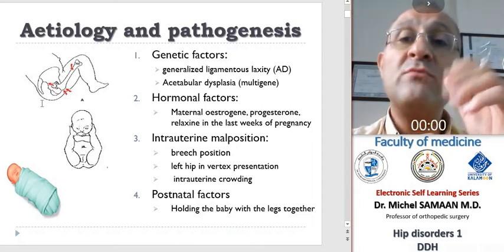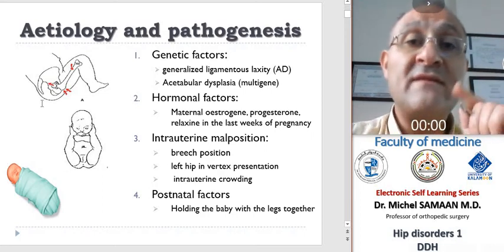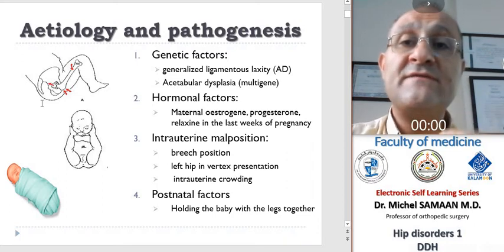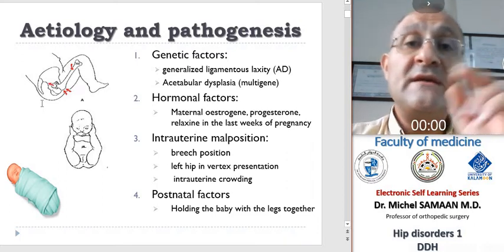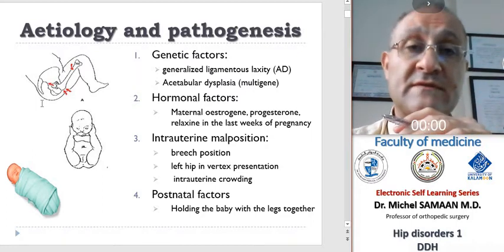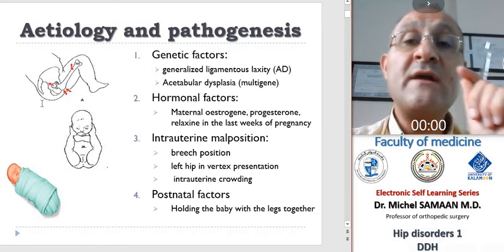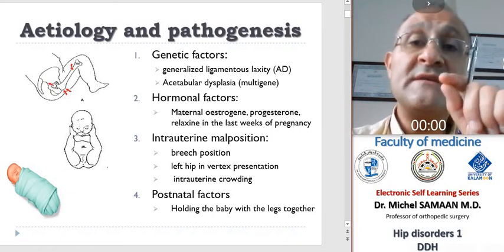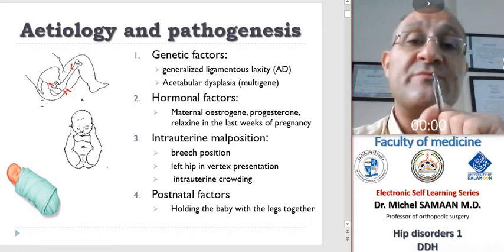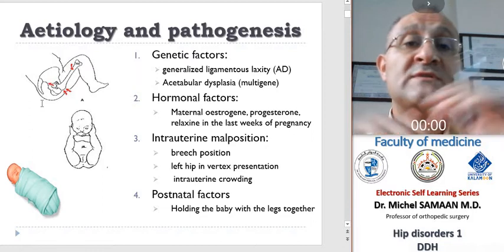Other factors include hormonal factors. Because of the high level of maternal estrogen, progesterone, and relaxin in the last few weeks of pregnancy, these high levels may aggravate ligamentous laxity in the infant. For this reason, dislocation or instability is rarely noted in premature babies because they are born before the hormones reach their peak.